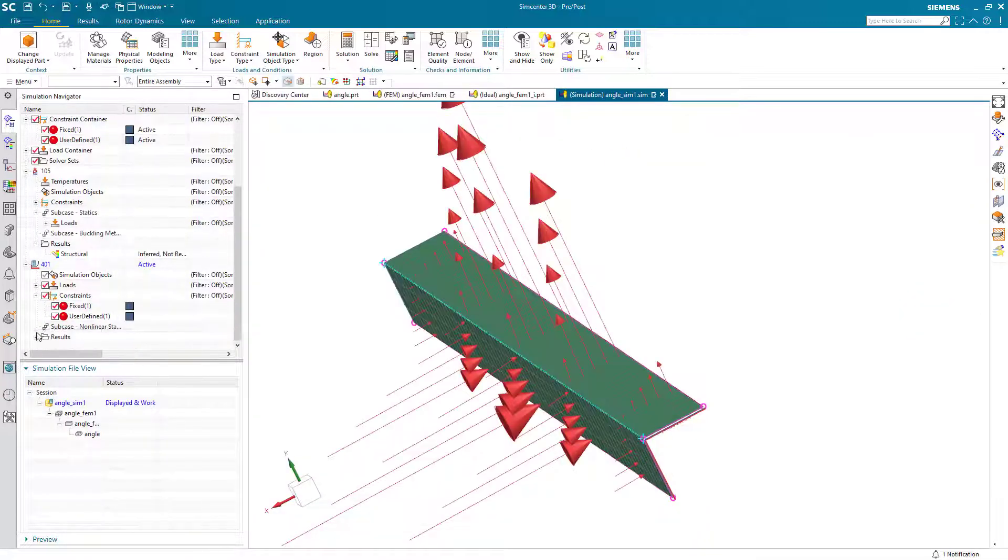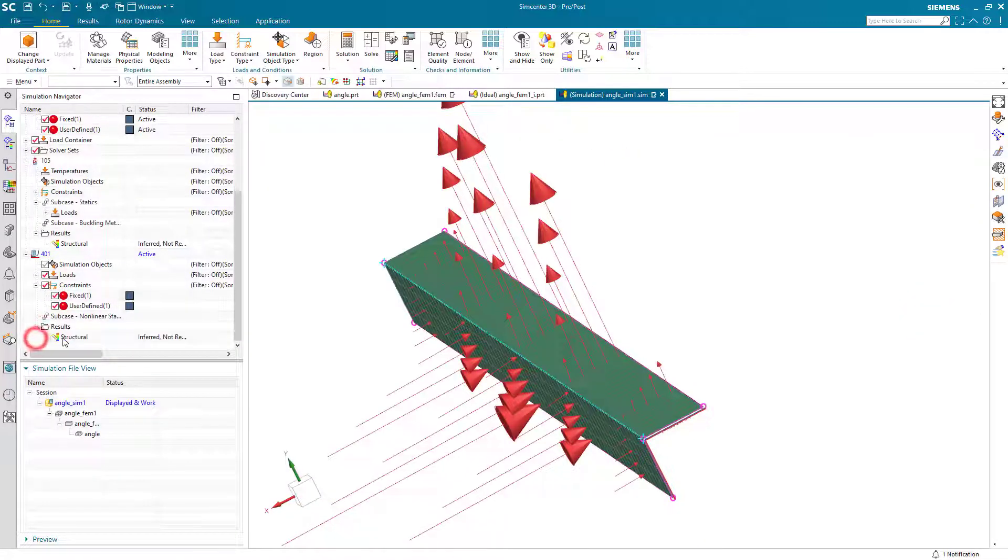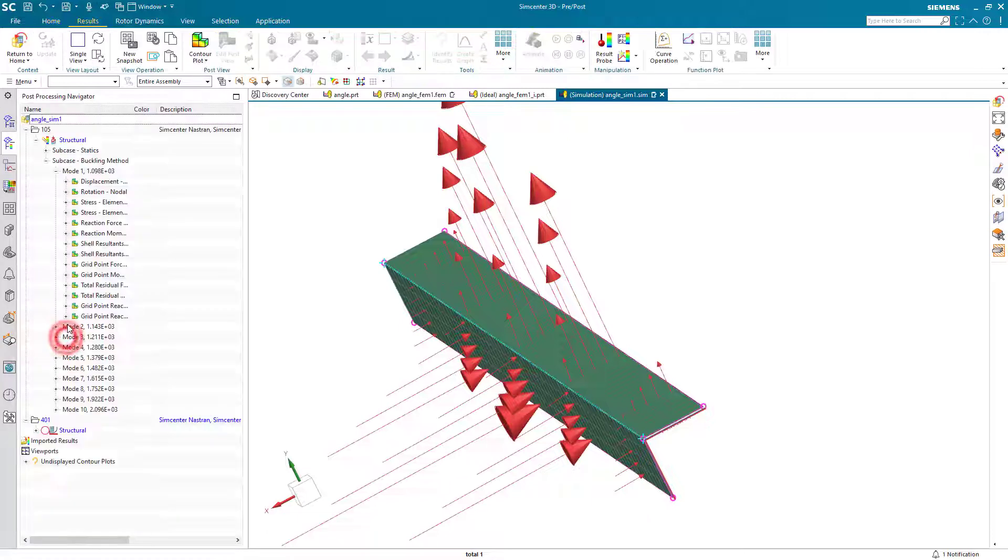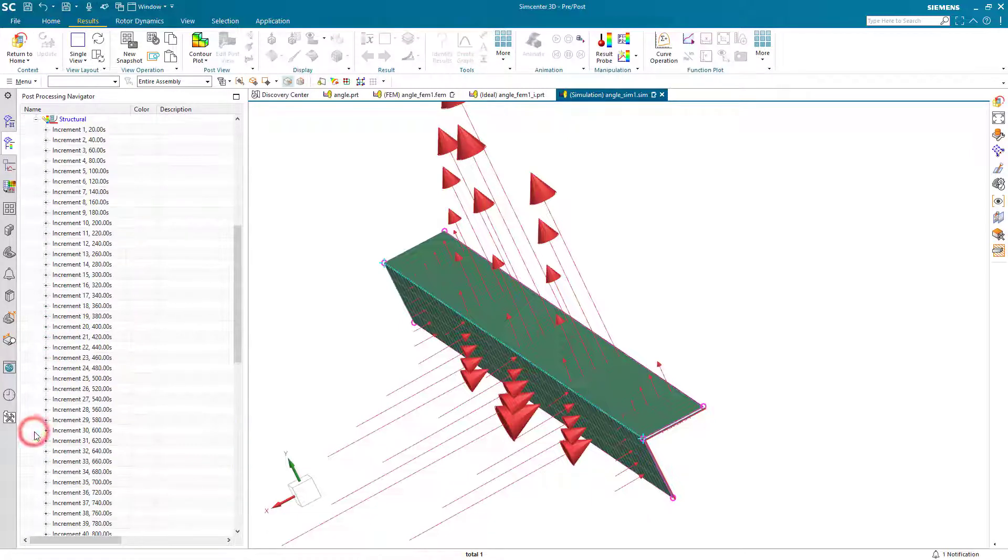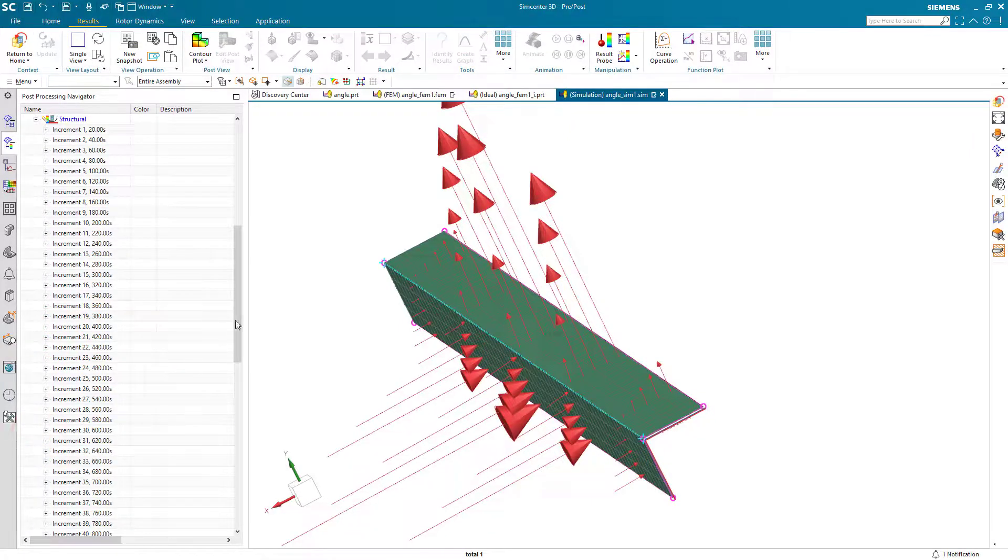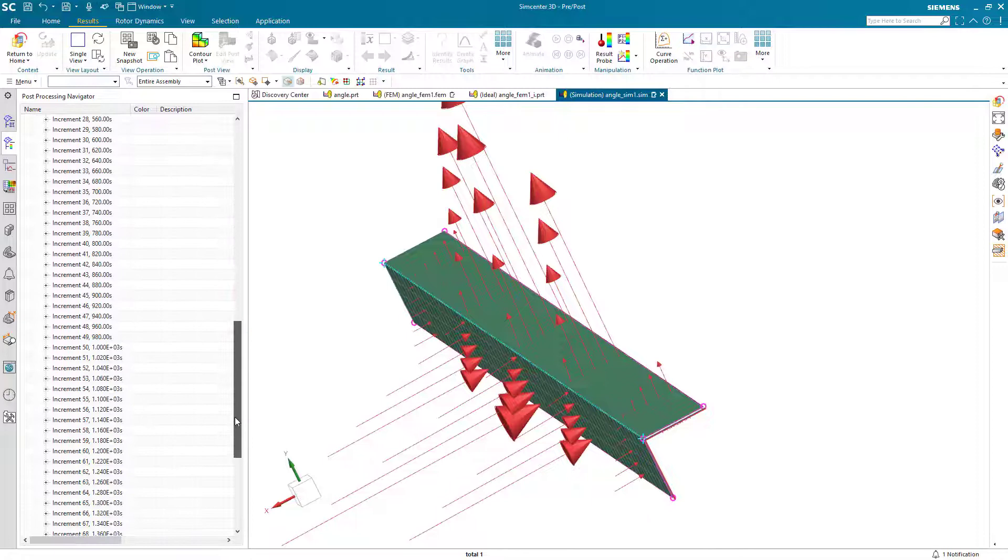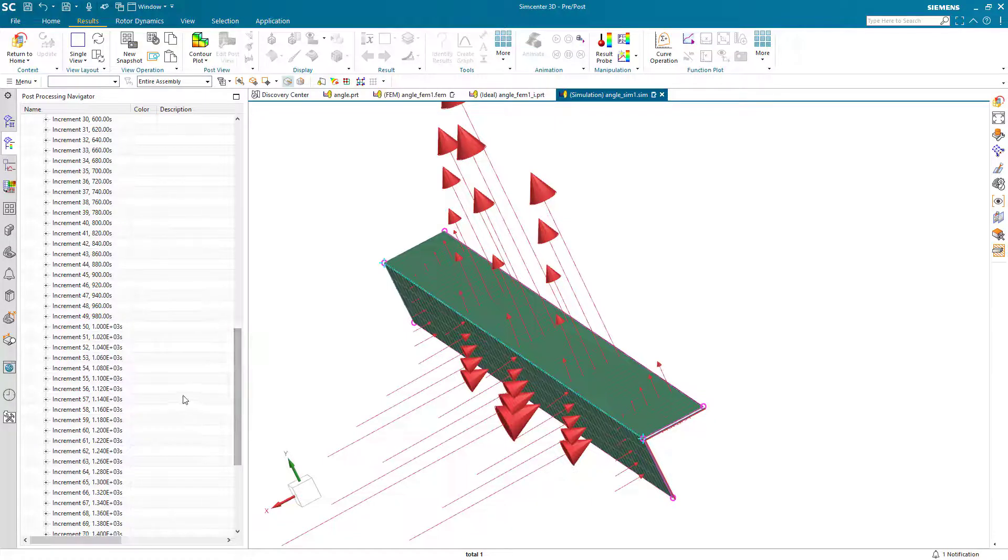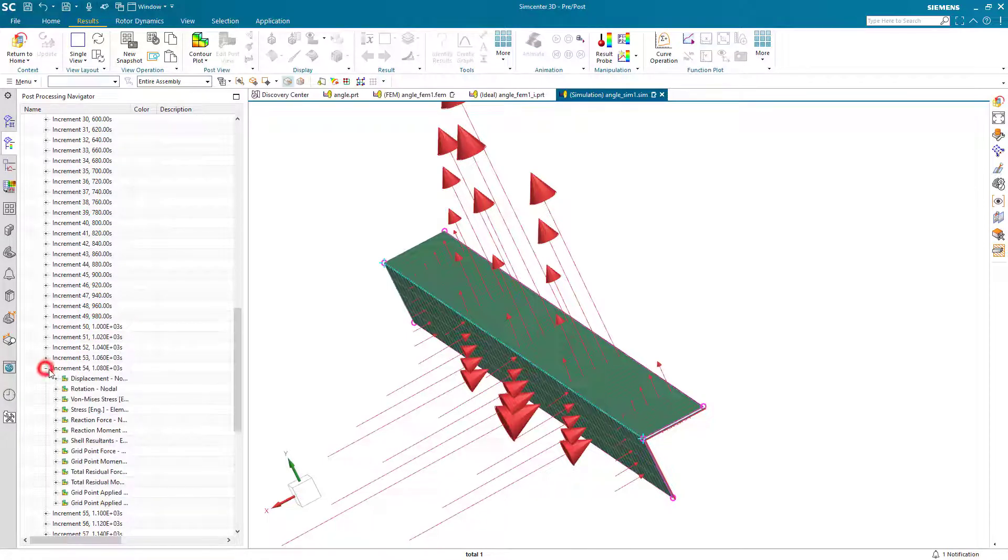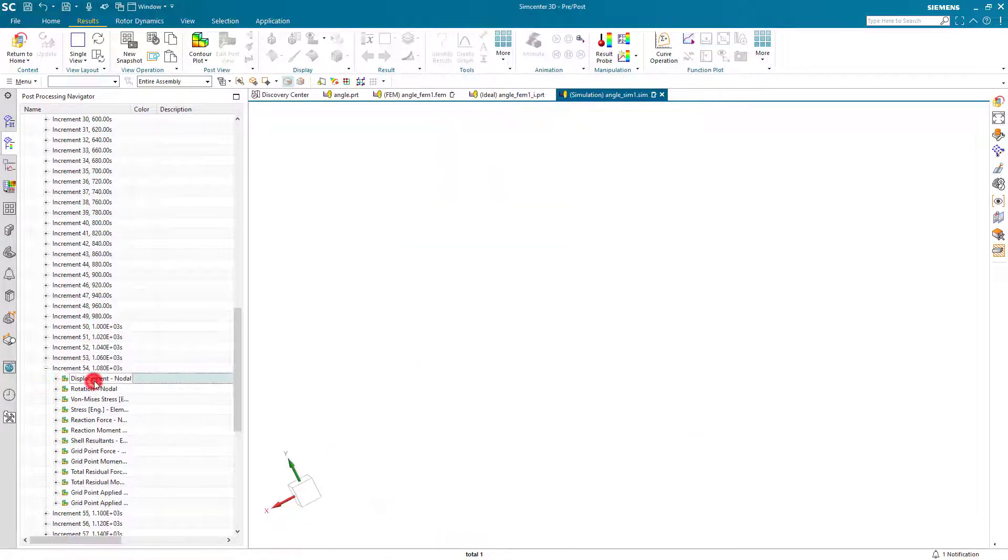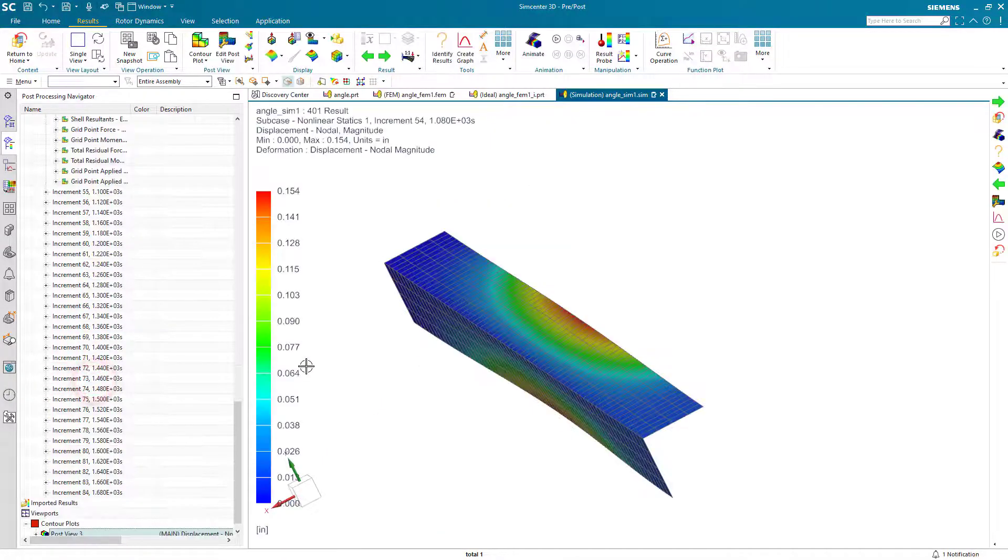Alright, let's go ahead and take a look at those results. And here let's get up to the increment where we're just starting to get to our critical load for buckling.